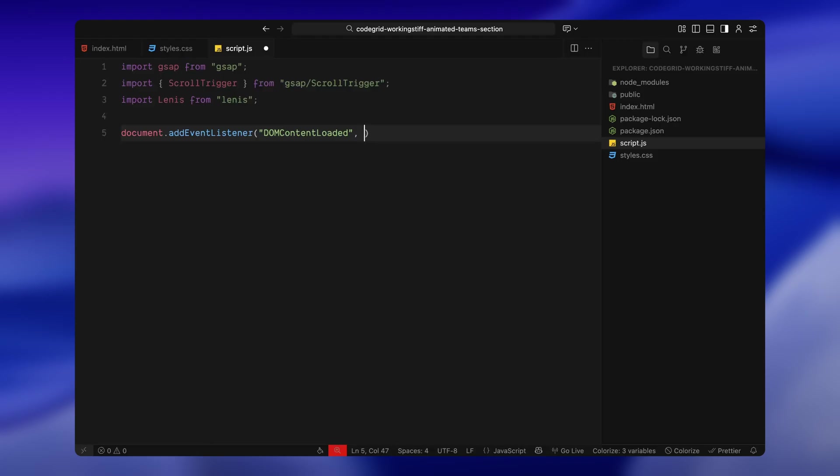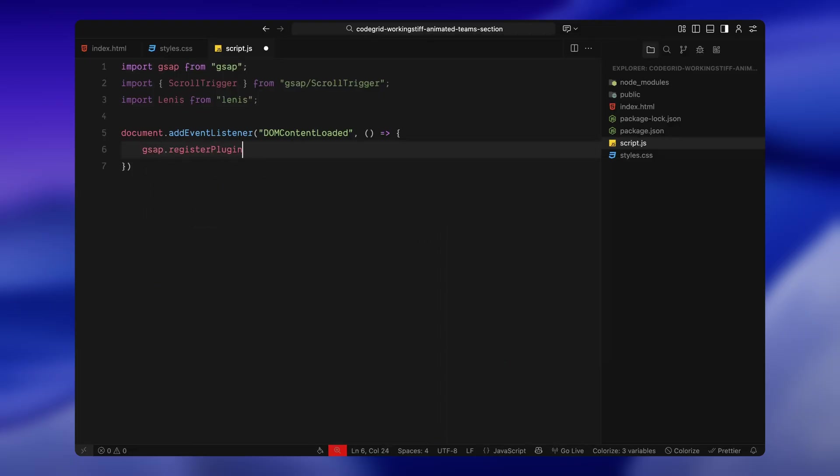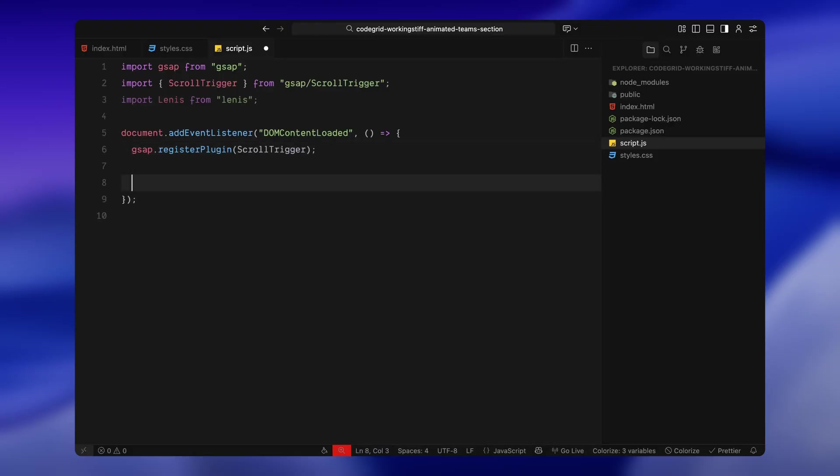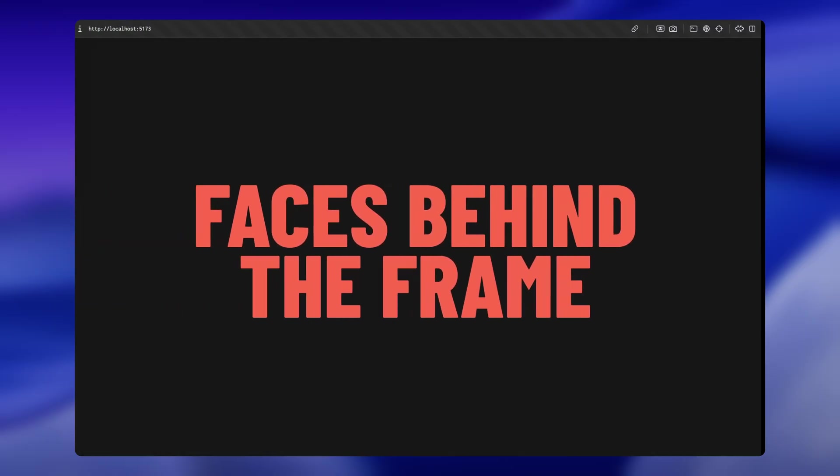Next, I'm wrapping everything inside a DOM content loaded event. This just makes sure the page has finished loading before we start selecting elements or triggering animations. Inside that, the first thing we do is register the ScrollTrigger plugin with GSAP. This step is always required whenever we're using ScrollTrigger, otherwise the animations won't work. After that, I'm setting up Lenis. We create a new instance and tell it to listen to scroll events. Then we connect Lenis to GSAP's internal trigger so GSAP knows when to update during scroll.